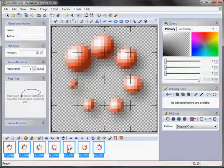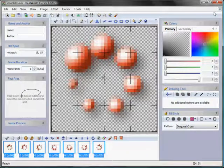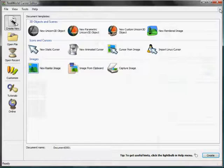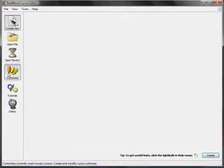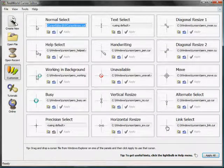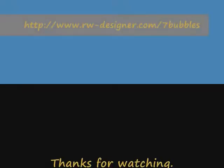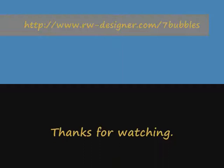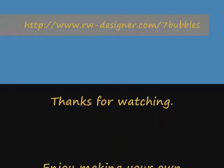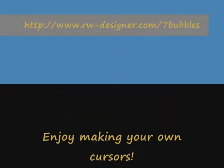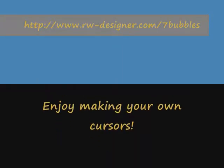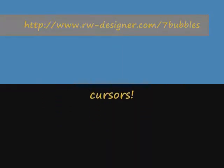If you don't like the blue color, just use the colorize filter and select the color of your choice. That is all. Save your cursor. Thanks for watching and enjoy making your own cursors.